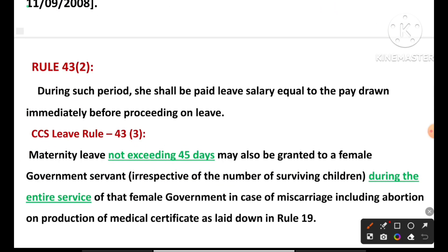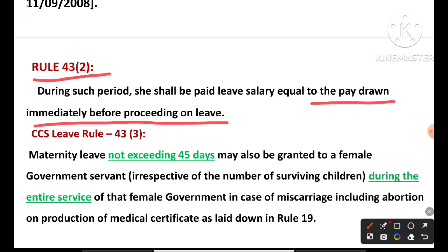Rule 43(2): When you take maternity leave, your leave salary is calculated based on your basic pay. The leave salary equals the pay drawn immediately before proceeding on leave. So whatever your basic pay was just before going on leave — that is the basis for your leave salary. Rule 43(2) — also very important.